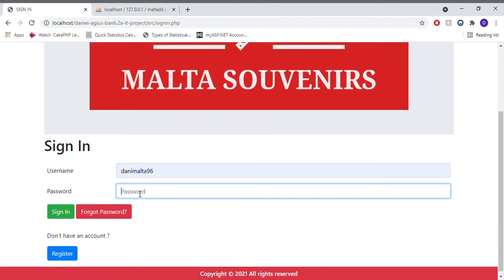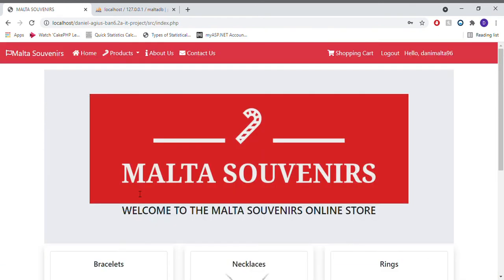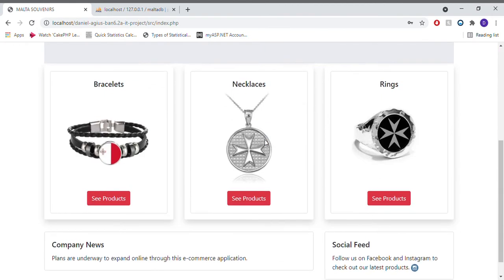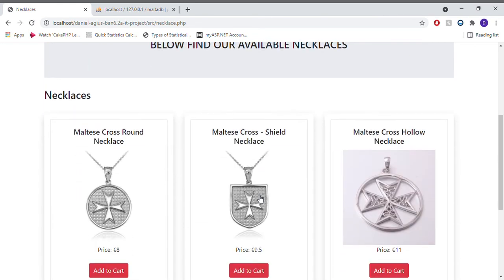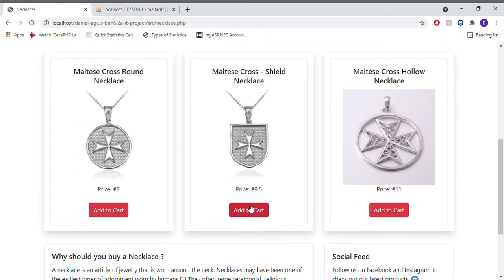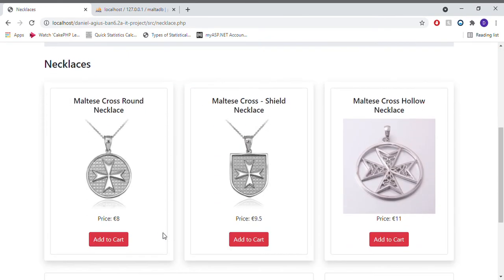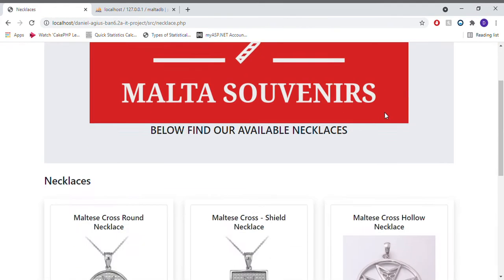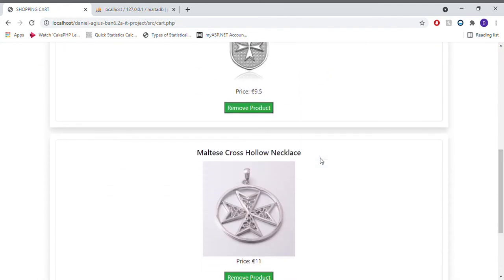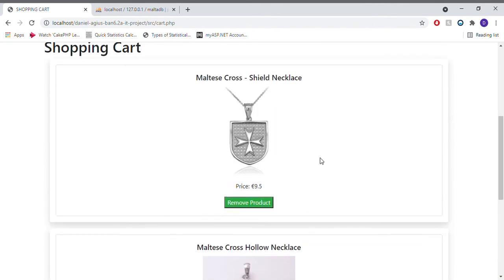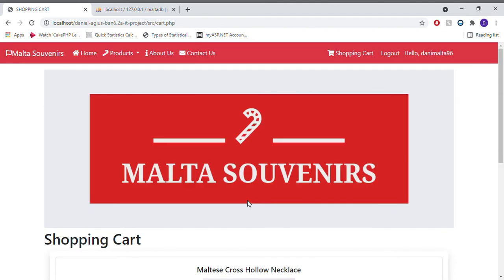In the case of a client, once signed in, the client has a different menu also containing a shopping cart where he or she can directly add products. For example, adding these two necklaces and going to the shopping cart to view the products.